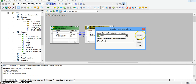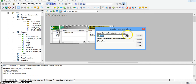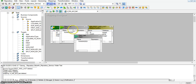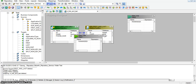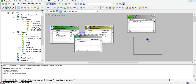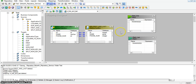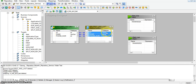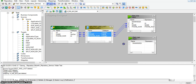I am adding two rank transformations — one to identify the first record in the table and another rank transformation to identify the last record in the table. By default we have a port called rank index. I am mapping these three fields to the rank_first transformation and these three fields to the rank_last transformation.